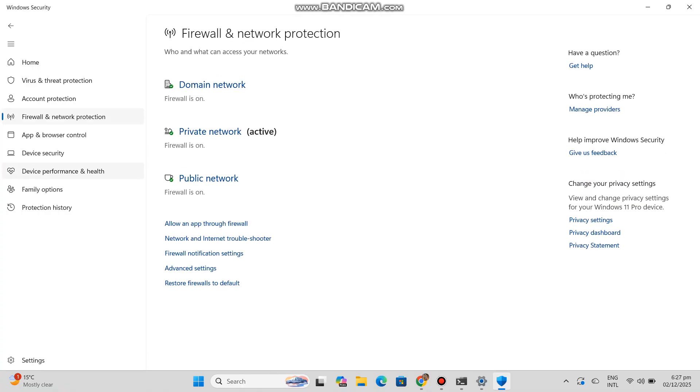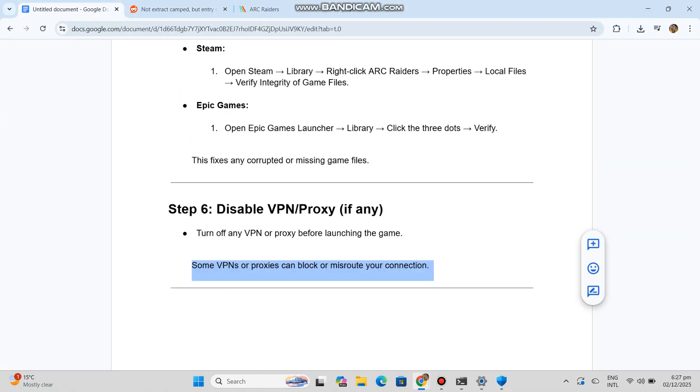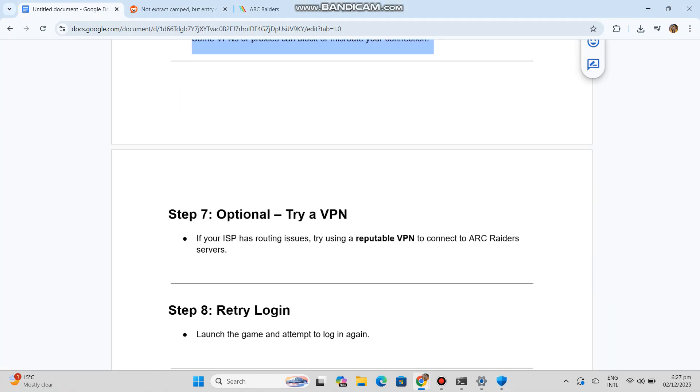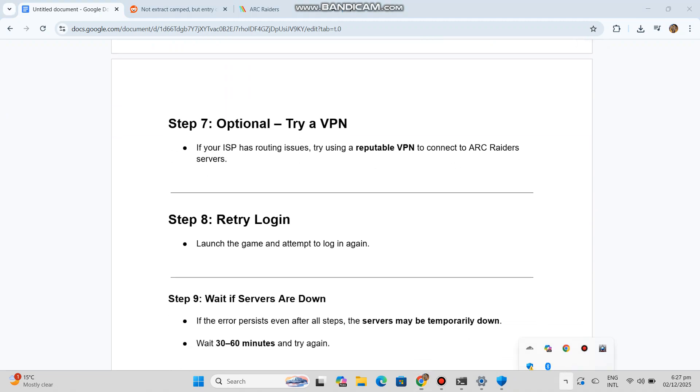Step 7 (Optional): Try a VPN. If your ISP has routing issues, try using a reputable VPN to connect to Arc Raiders servers.